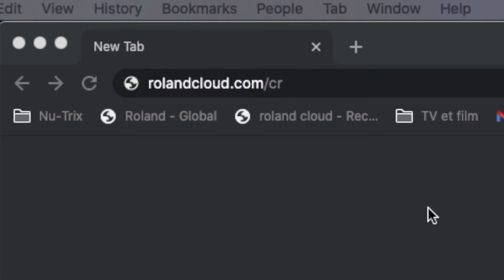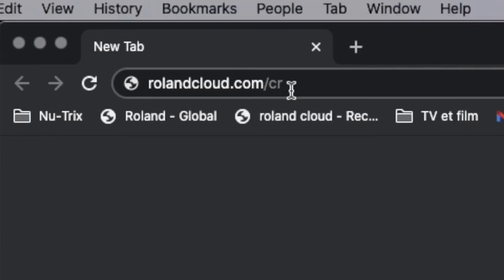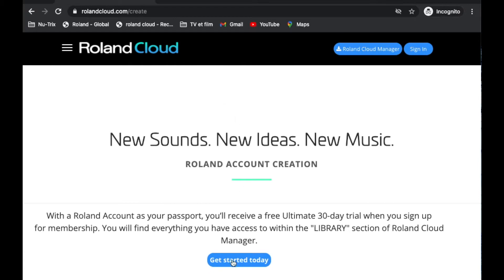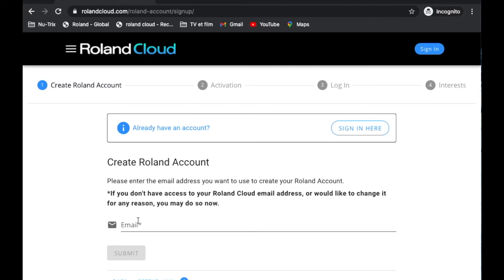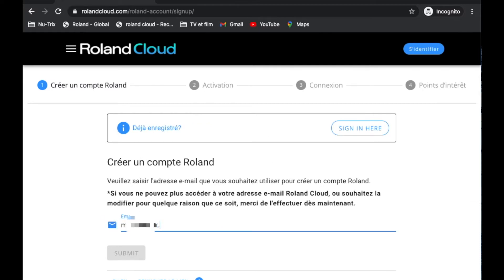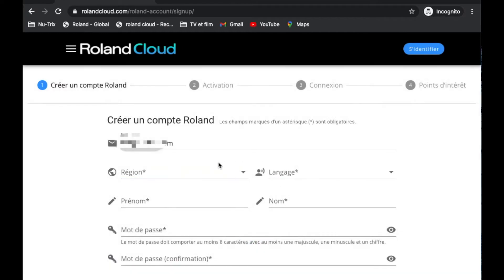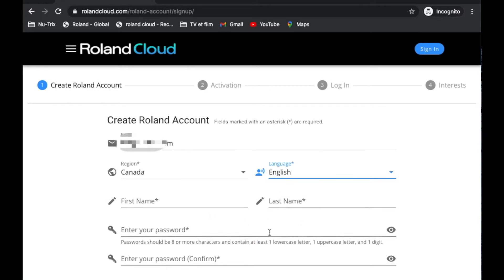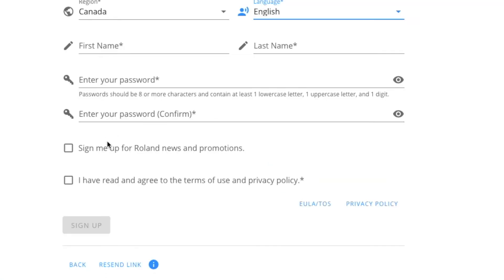The first thing we need to do is to create an account. You go to rolandcloud.com/create and where you see 'Get Started Today' you click on it. You basically have to type in your email, select your language, the country, your first name, last name, and your password twice. Then click 'Sign Me Up.' You need to click 'I agree to the terms' to be able to continue.